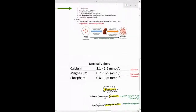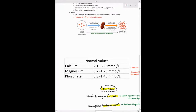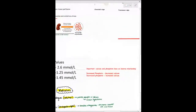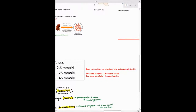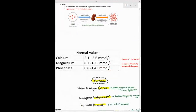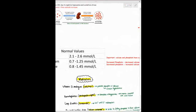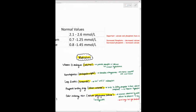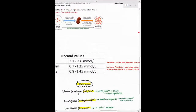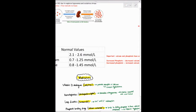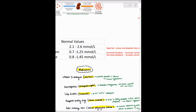The lab values you need to know are calcium, magnesium, and phosphate. Calcium and phosphate have an inverse relationship — if phosphate increases, calcium decreases, and vice versa. To decrease phosphate, we increase calcium. That's why we give calcium supplements and vitamin D supplements. We also give phosphate-binding drugs so that something other than calcium binds to the phosphate.